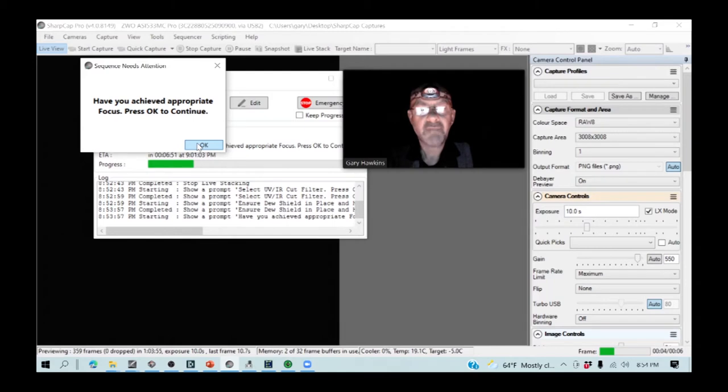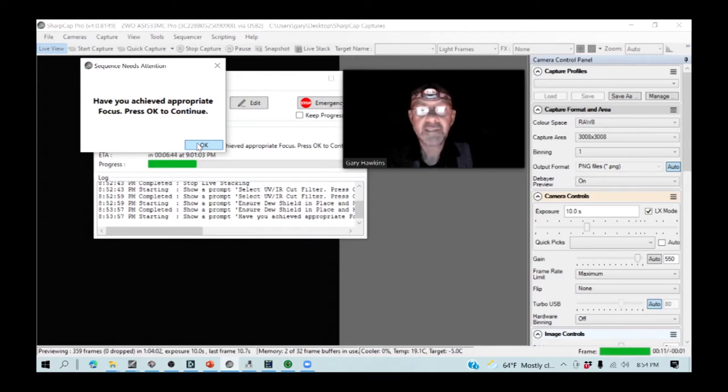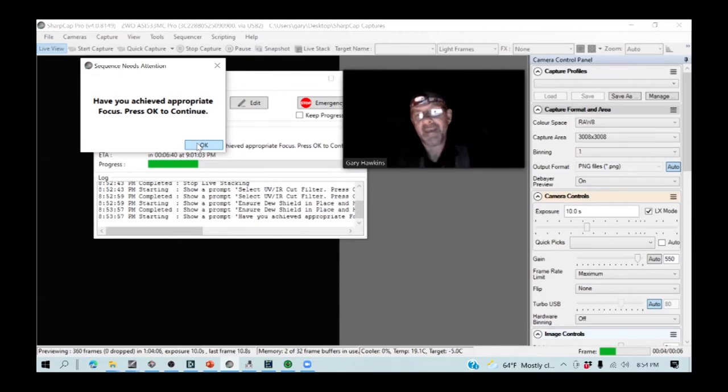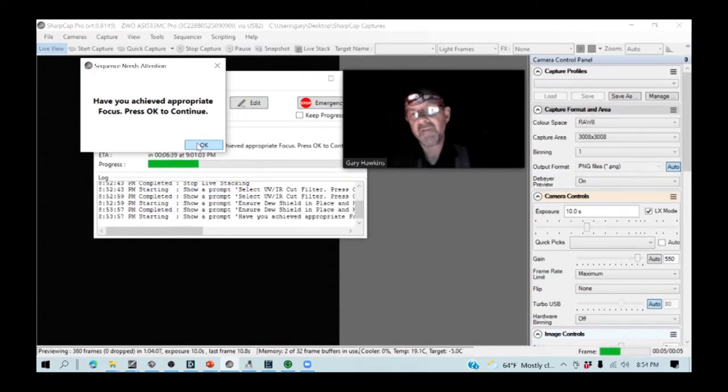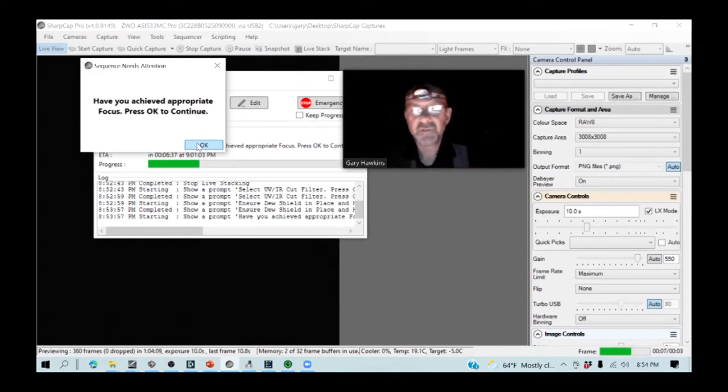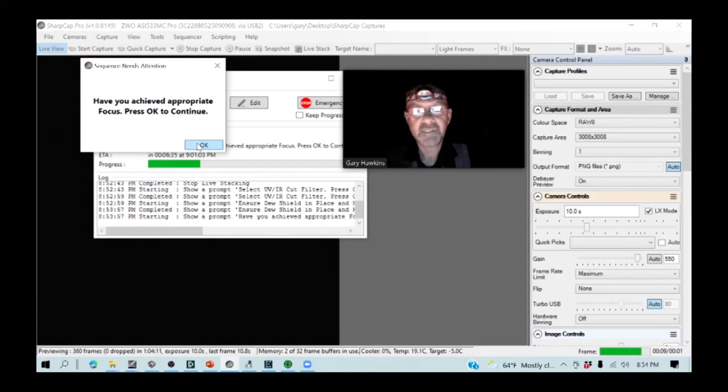Focus doesn't have to be precise for photometry. In fact, soft focus can help a little bit because it spreads the light over a slightly larger radius, and it stops such a severe peak.